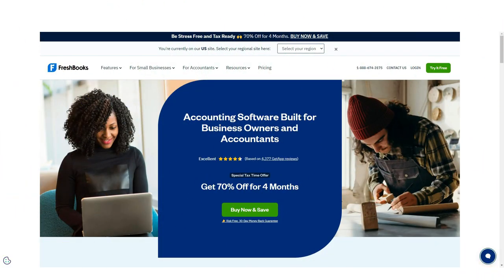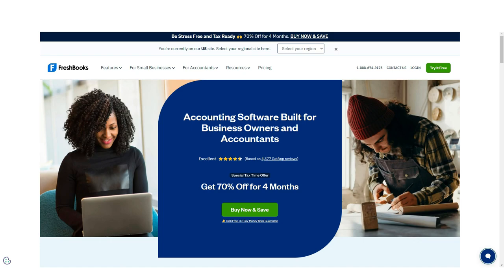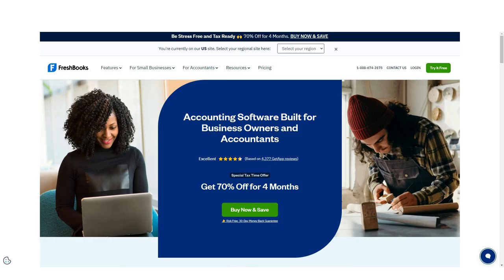Bookkeeping and accounting can be a hassle for any small business. Not only can it be difficult to keep track of all your income and expenses, but it can be even more of a challenge to keep your books in order.